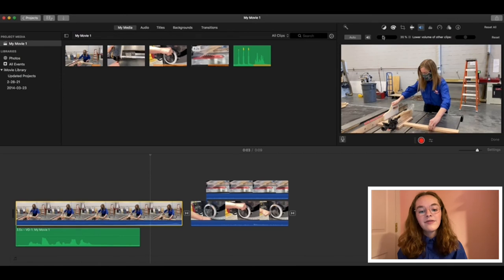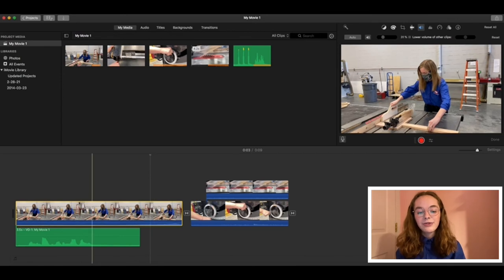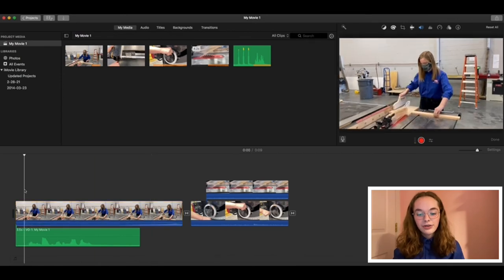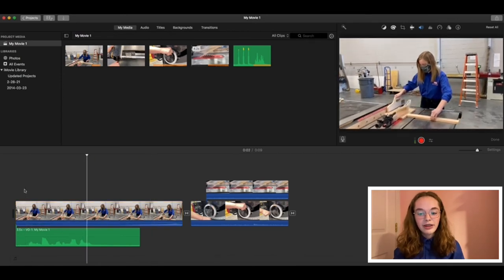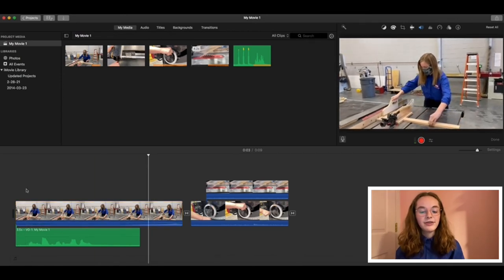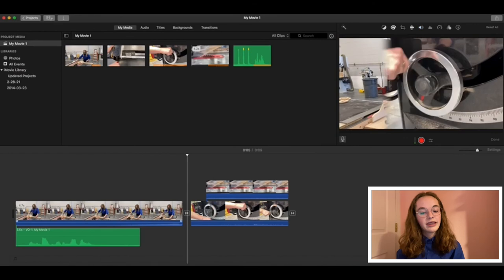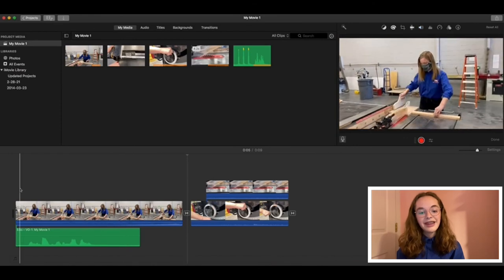One last note, your audio recordings will show up in the media box if you would like to use them again later. That's the gist of voiceovers.